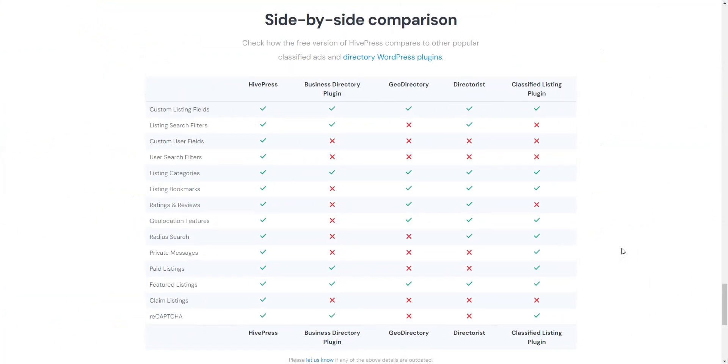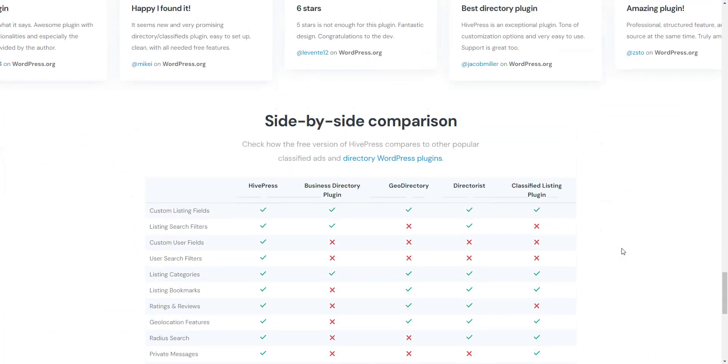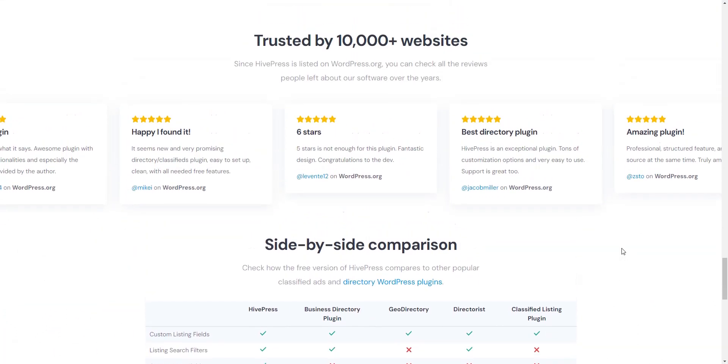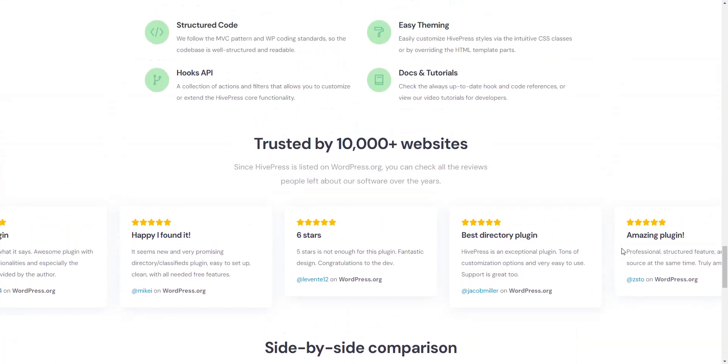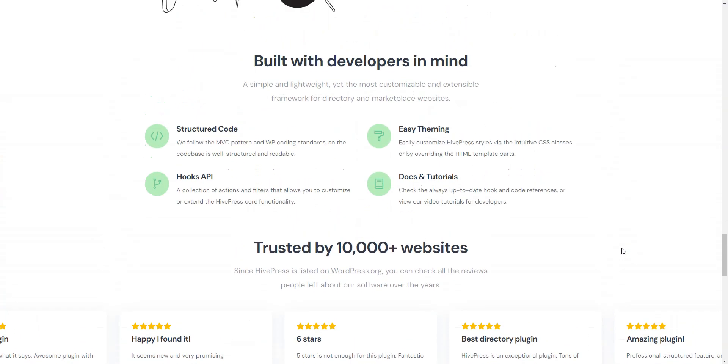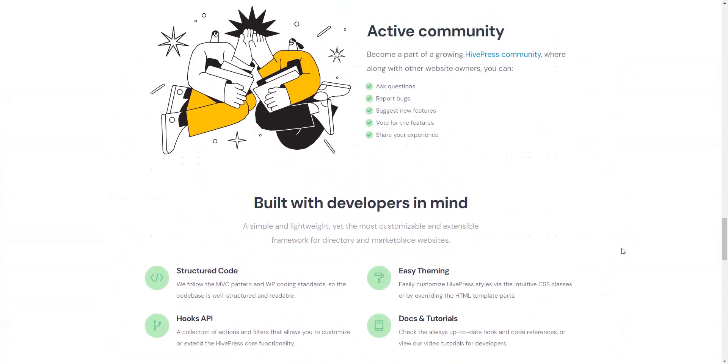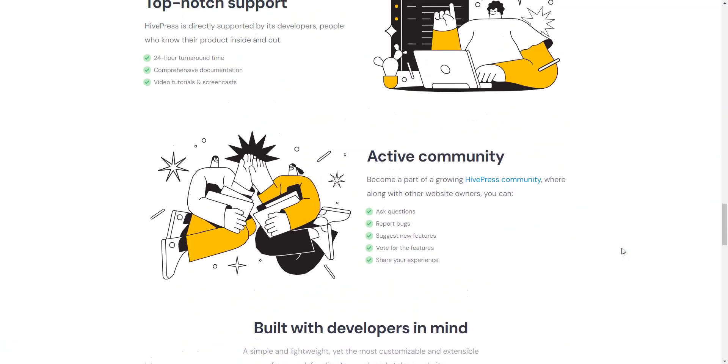The directory plugin itself, listing Hive theme, and six extensions are free to use and allow you to build a fully functional directory website.